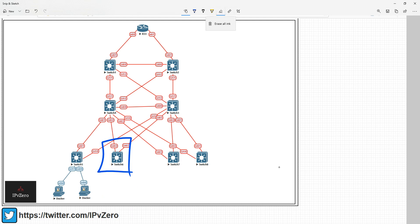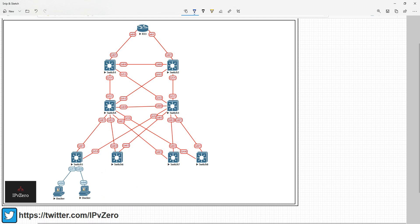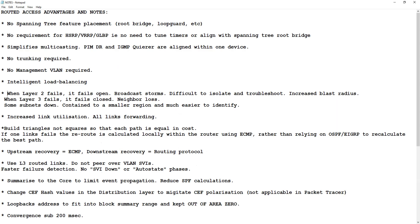Increased link utilisation — all links forward — we talked about how important that is with local VLANs. No spanning tree, all links are forwarding, and we can use equal cost multipath. A tip: build triangles, not squares, so that everyone is equal in cost and you can use ECMP.